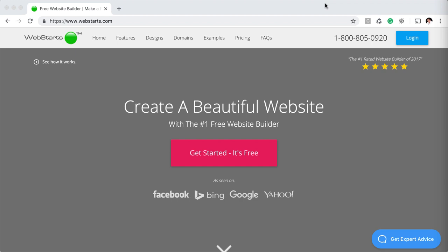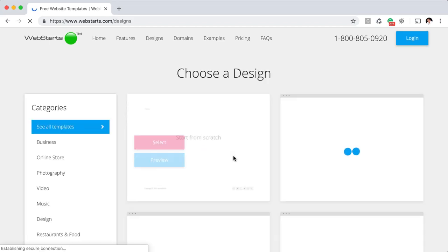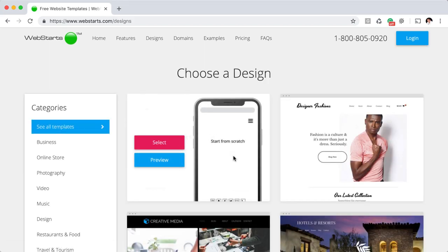As you can see, I'm on webstarts.com. The first thing that you'll need to do is sign up for an account. So click Get Started — it's free.